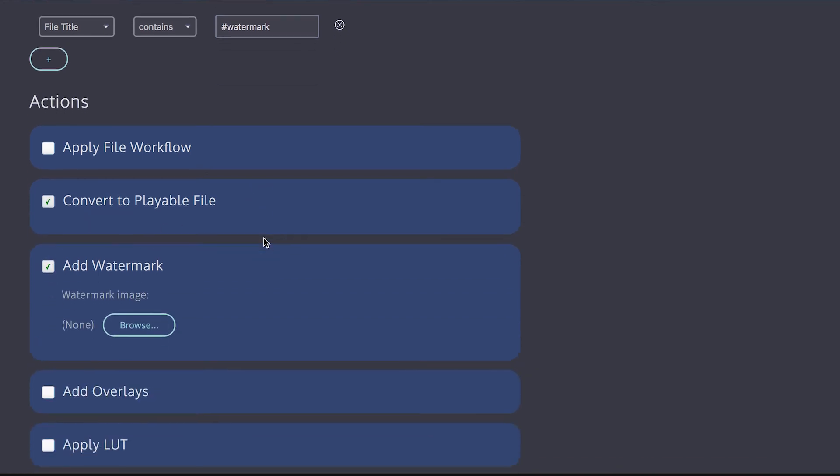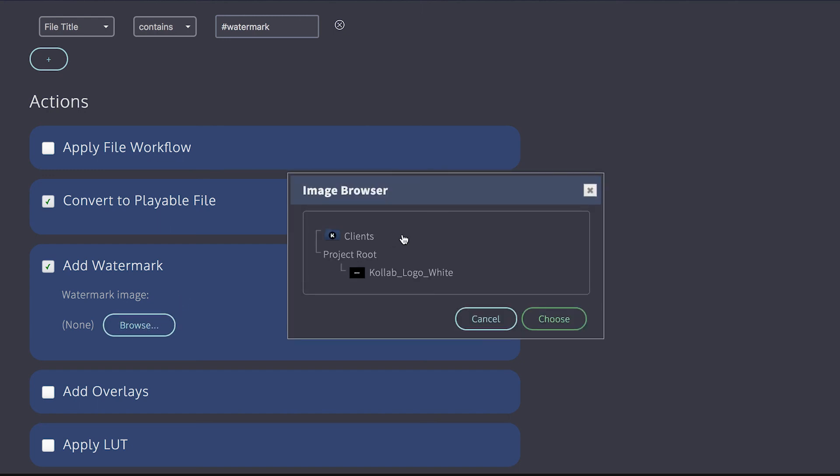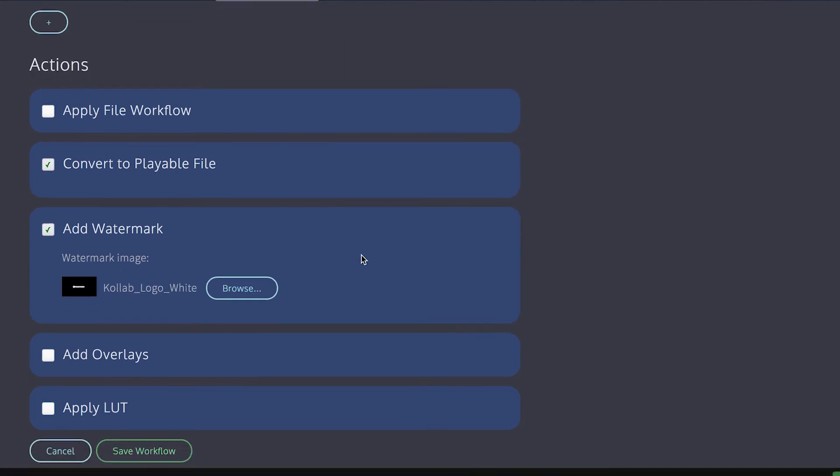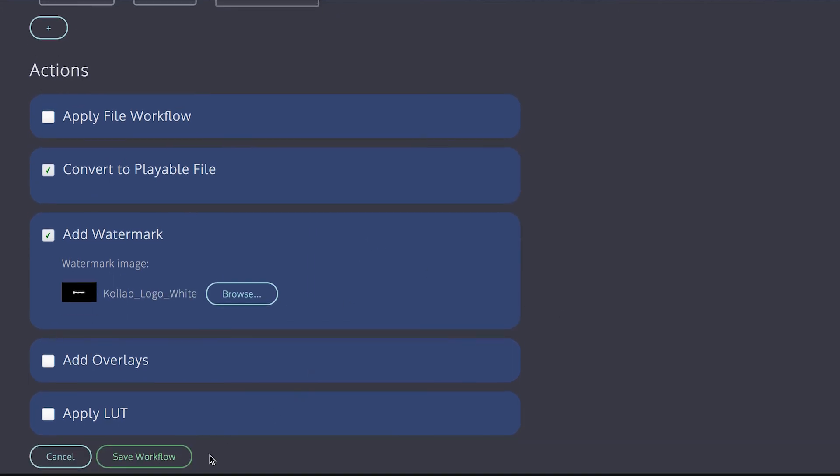And one thing to note is that when you select add watermark or add overlays or apply LUT, it automatically ticks the box to convert to a playable file. Because you can't add a watermark unless it gets converted. So I'm going to browse for a watermark. And I'm going to choose an image I uploaded earlier. And now I'm going to go save.